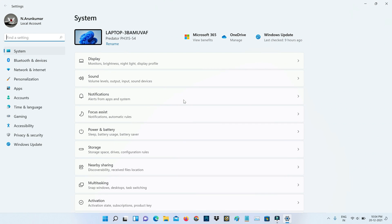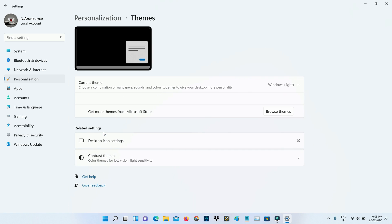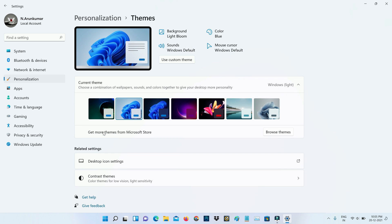And then select personalization category. Next, you can click to access the theme section. Here I get one setting called Desktop Icon Settings. Just click to open it.